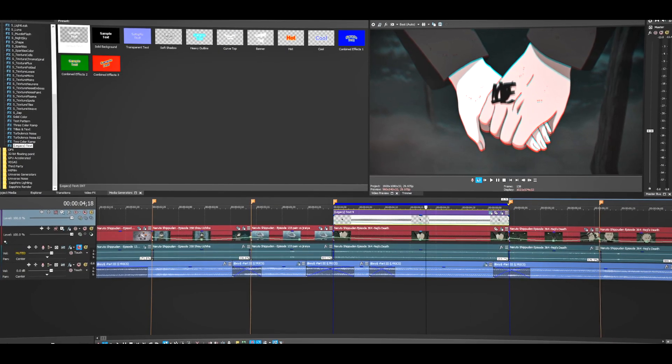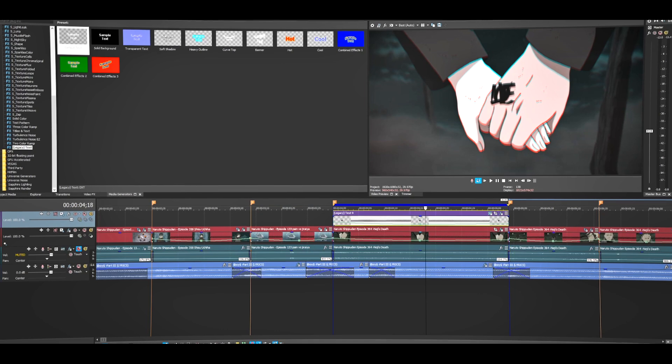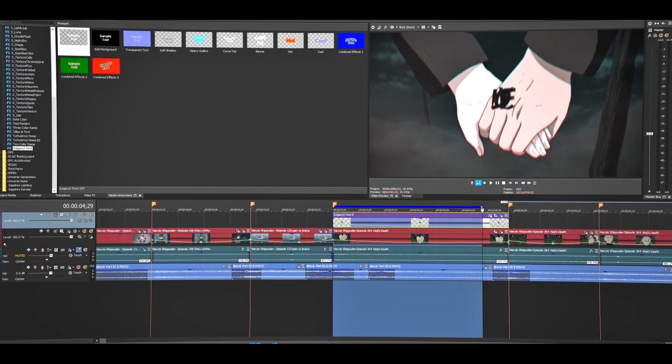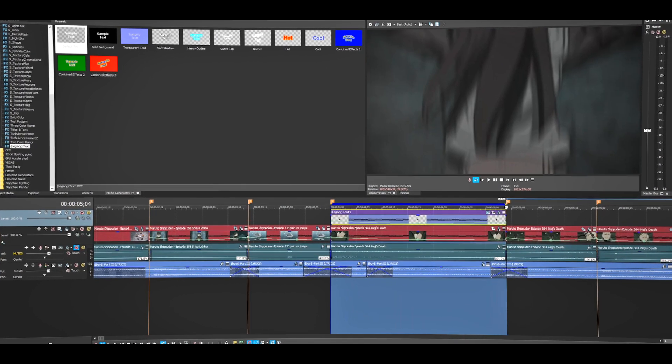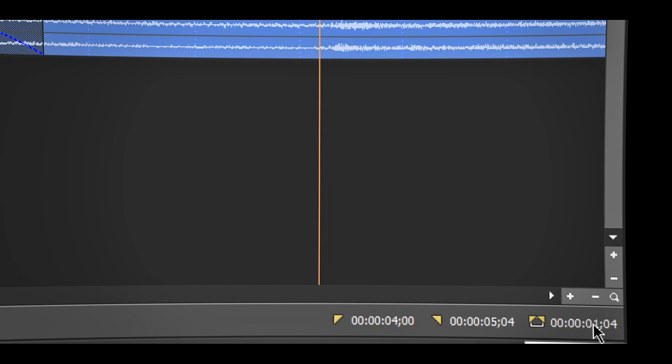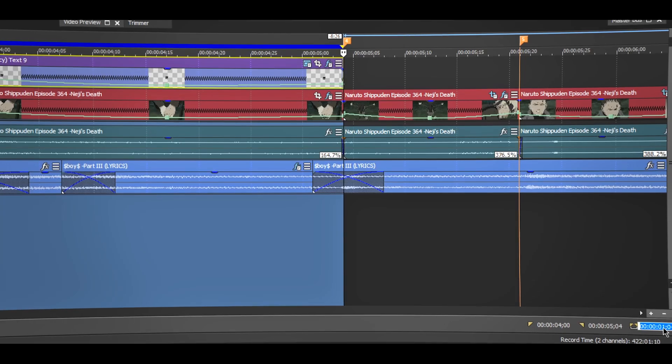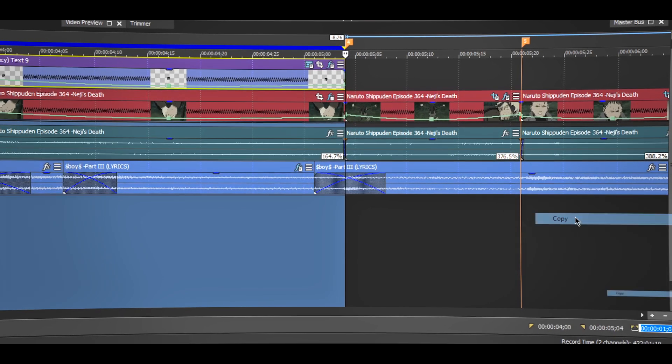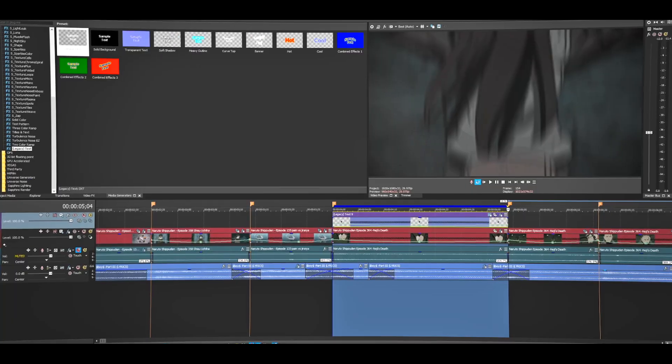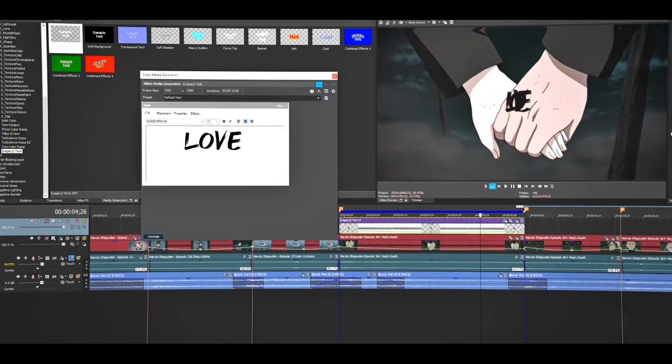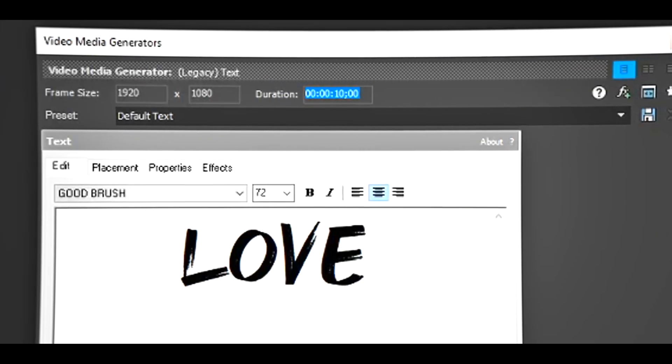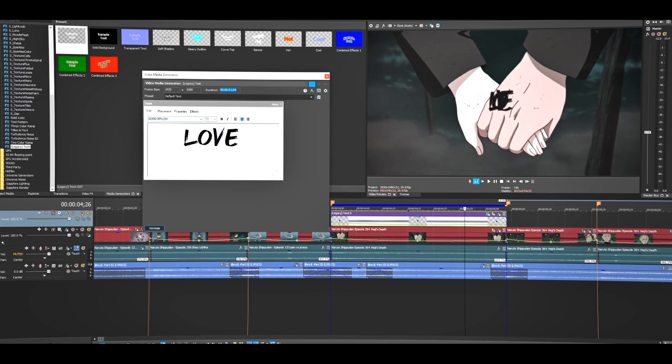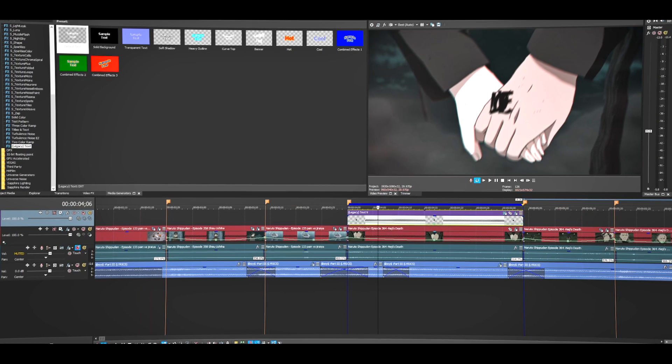Once you're done, close this. This is what we need to do: select this clip and see how long it is. It's going to show up right here. Just copy this, go back to the text, and paste it right here. Once you do that, you want to get rid of